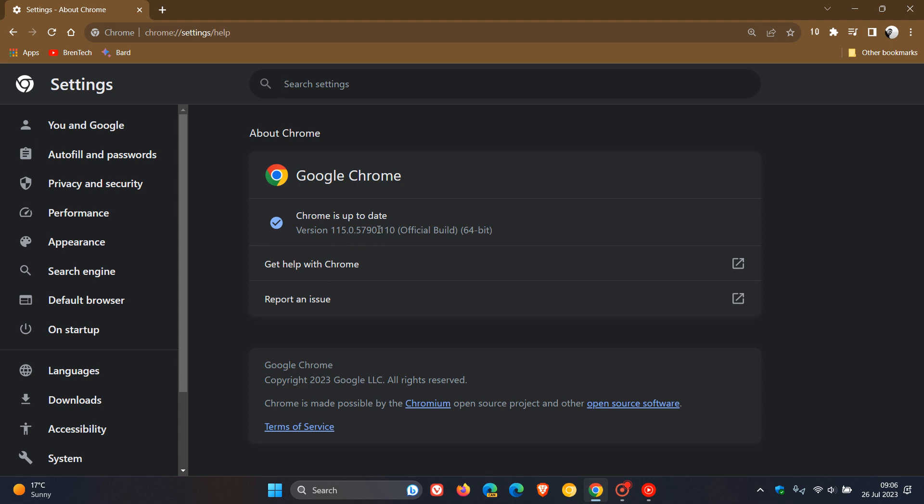So we're dealing with our second point release for version 115. That point release, if you're running Windows and Linux, should be 0.110. If you're running Chrome on Mac, that should be 0.114. If you've not seen the update yet, Google says from the release notes that it will be rolling out over the next coming days or weeks.